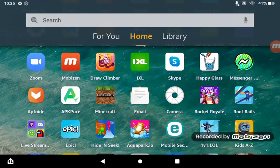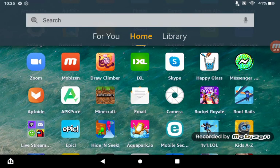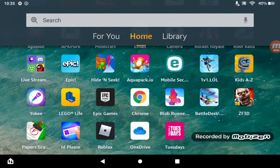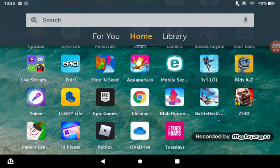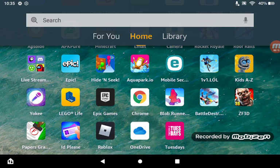What's up guys, today I'm gonna show you how to get APK files on your Kindle Fire. Now mostly every single app I have are APK files. That one is APK, ID is APK, Papers Grade is APK, Battle Destruction is APK.